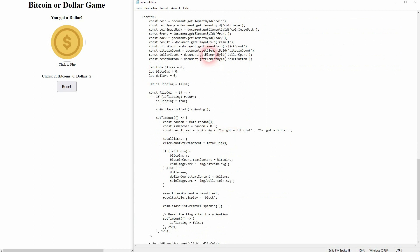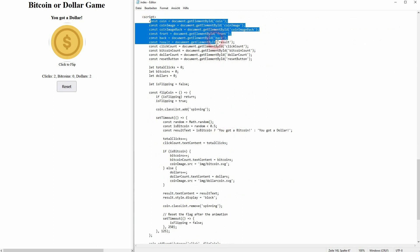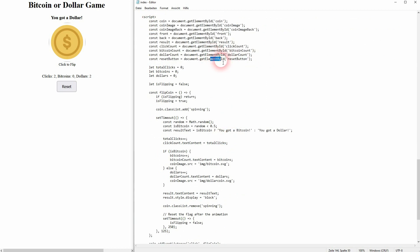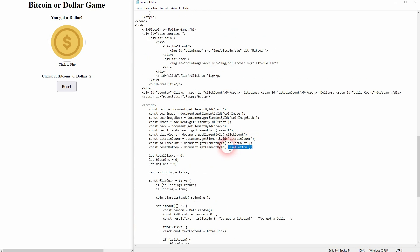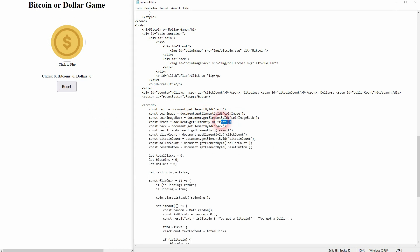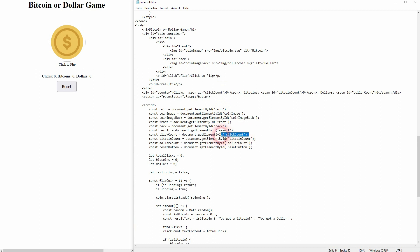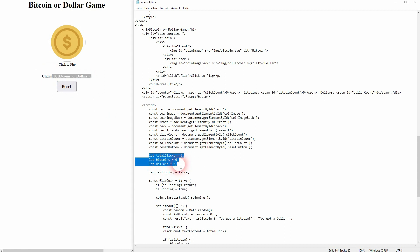And here we are in our scripts. First, I've created variables and attached them to our elements — we've gotten them all by ID. For example, here's the reset button variable; it uses the ID with the element reset button. We also have back and front, click count, Bitcoin count, and dollar count. It is always the same formatting: create a variable and then use document.getElementById, using the ID that we've given to these elements in the HTML body.